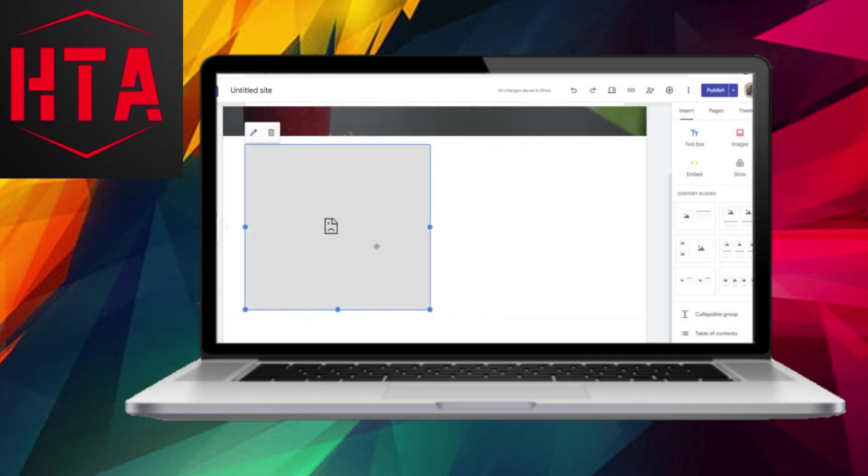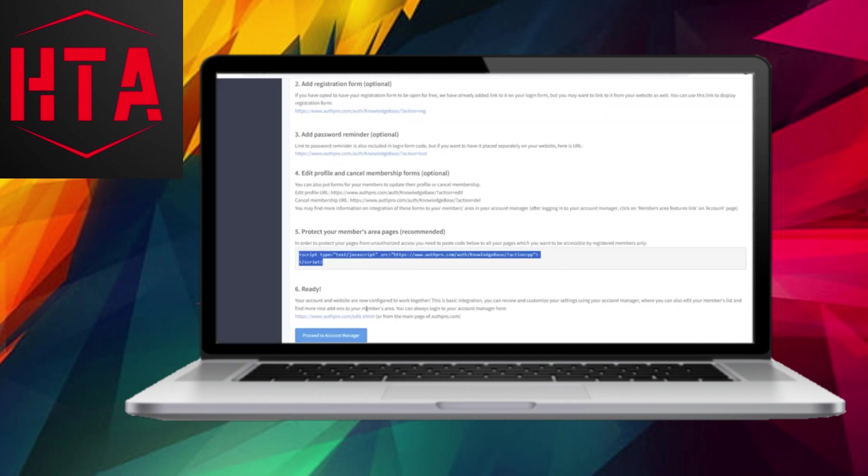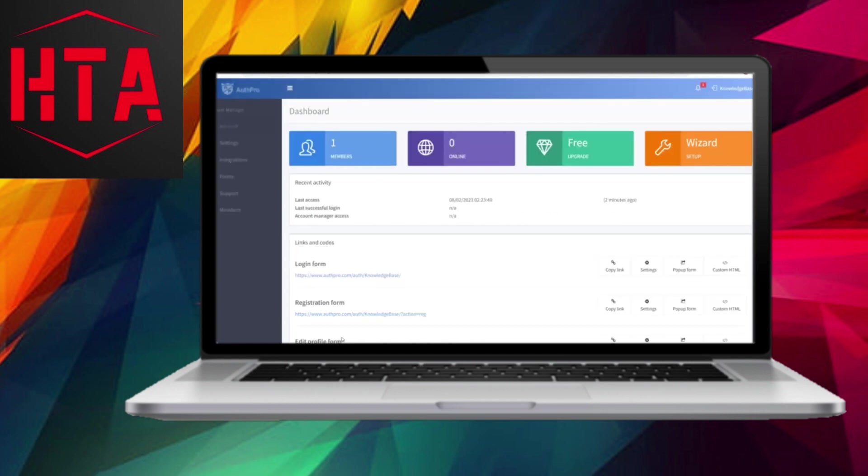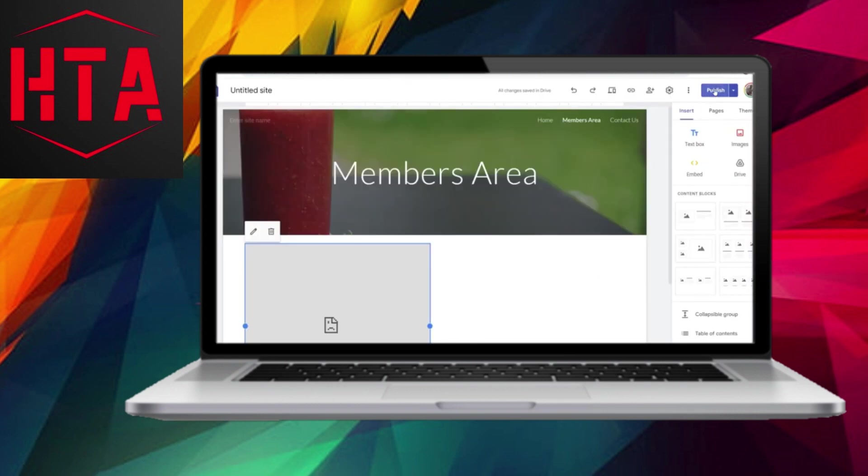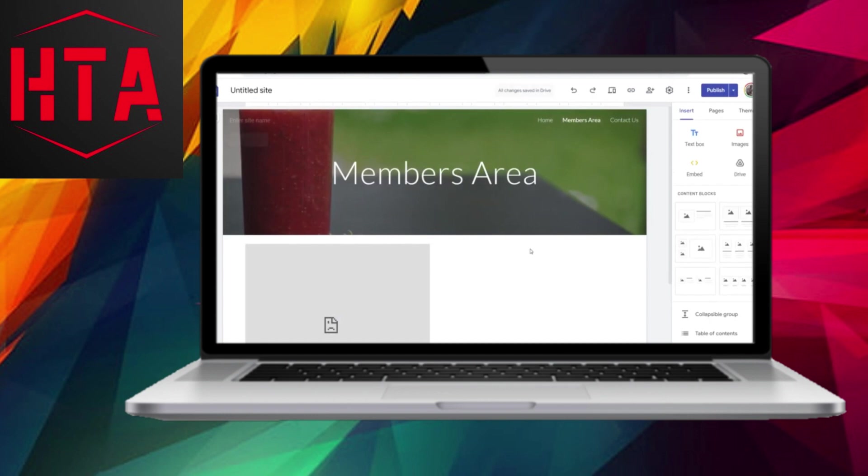Now, you can proceed to your Account Manager on AuthPro. Please be aware that you'll see a test member created for testing purposes. Once you've finished configuring your account, publish your Google Sites website to make the changes live.